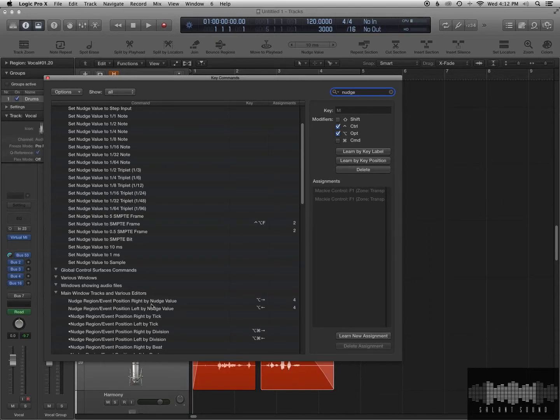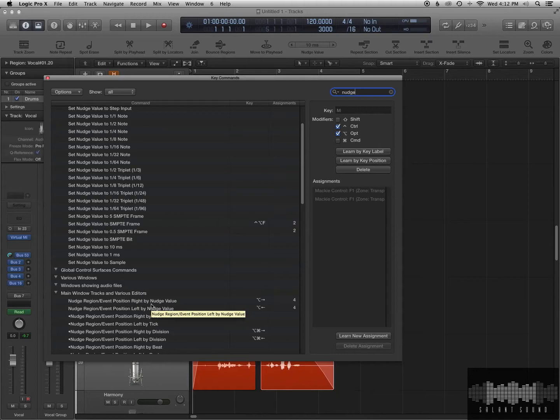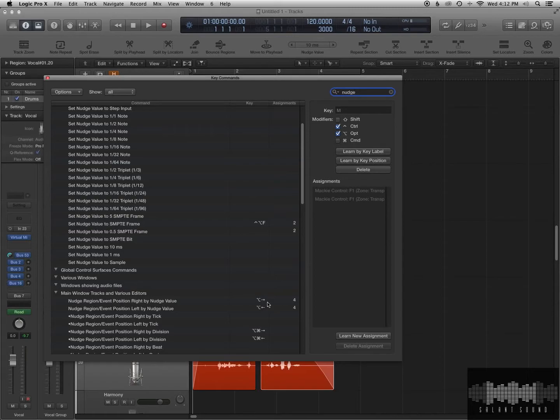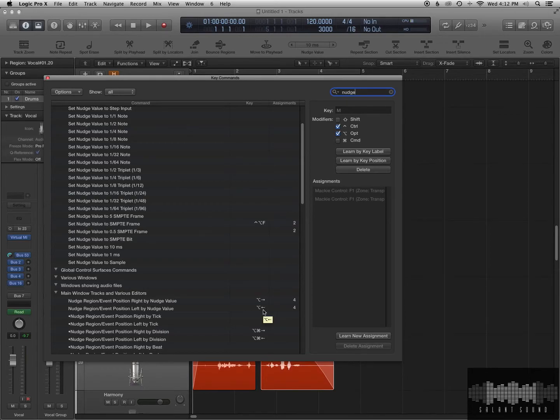Mine's Option, right arrow. Or, if you want to move it left, earlier in time, left arrow. So you can set these the way you need to.